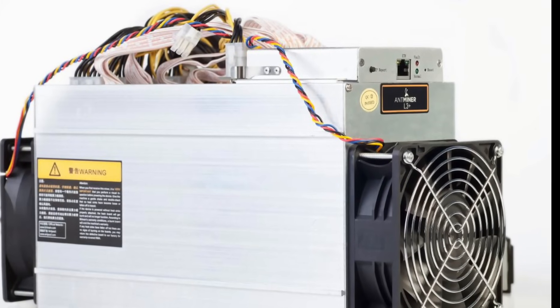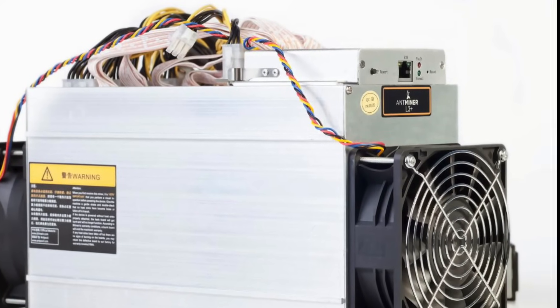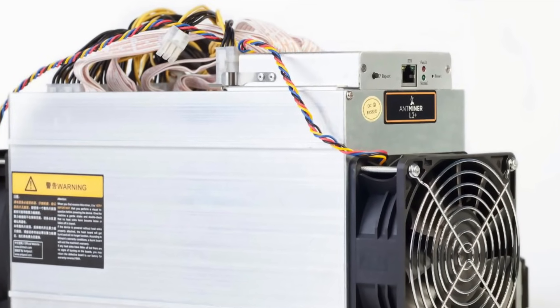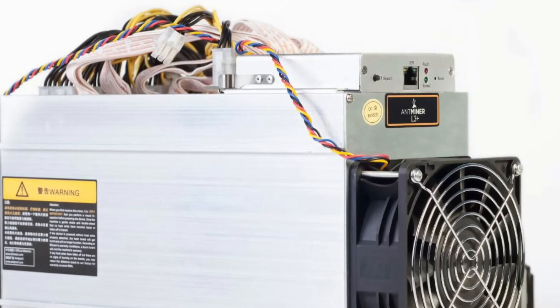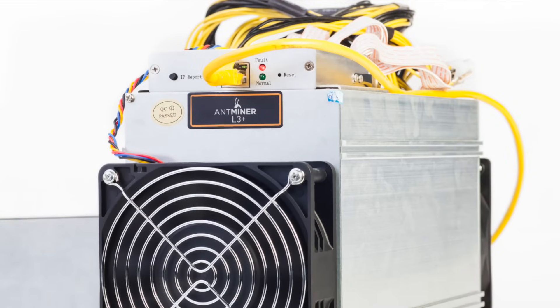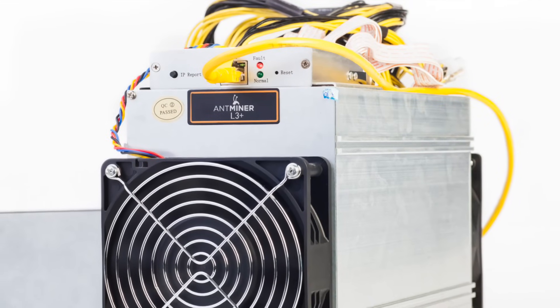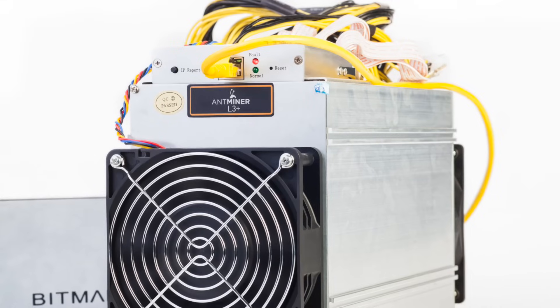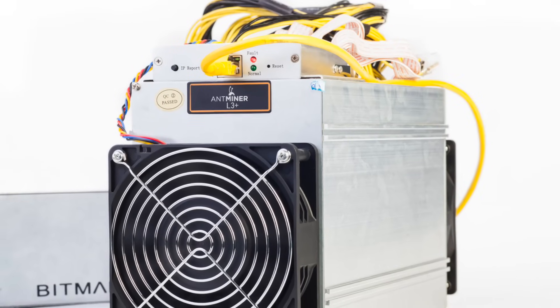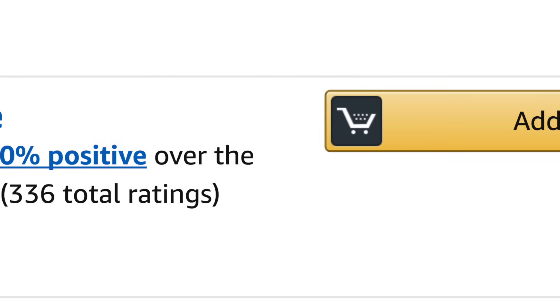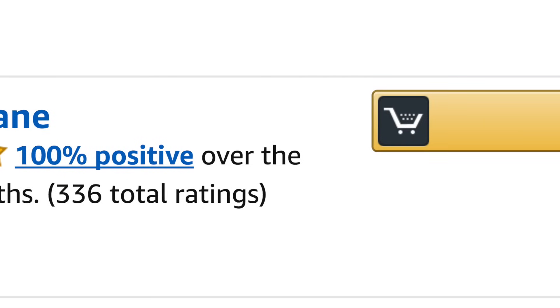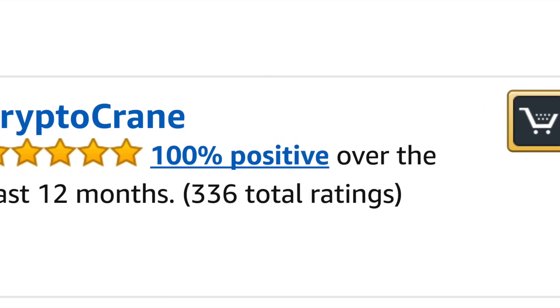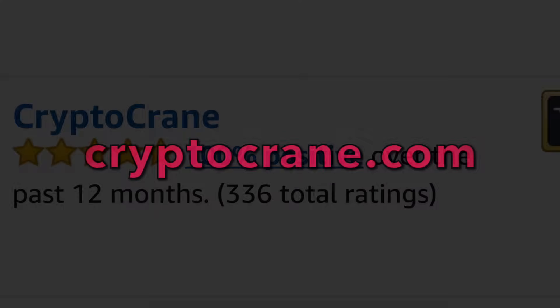Needless to say, the powerful combination of profitability and limited availability has made the L3 Plus one of the most sought-after mining devices of the year. If you're looking for a trusted American distributor with a 100% feedback rating and who specializes in mining hardware, then check out Cryptocrane on Amazon using the link in the description.